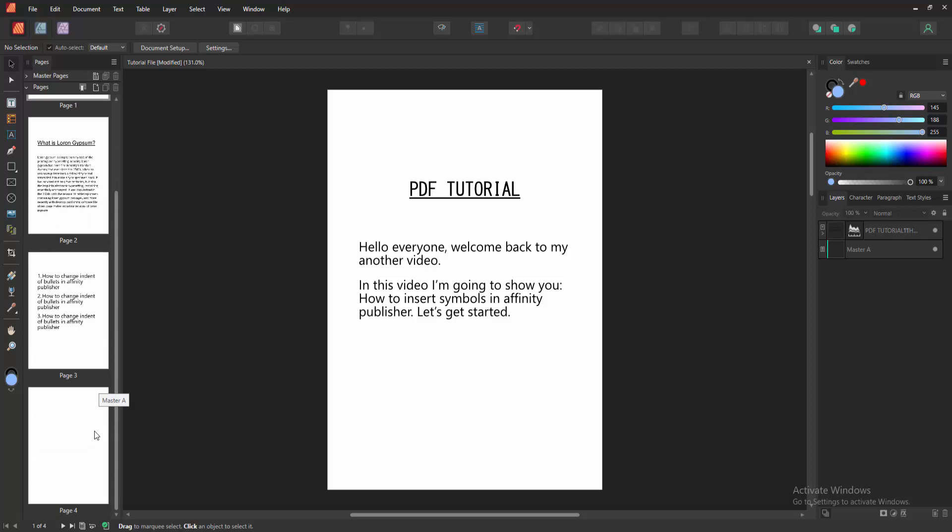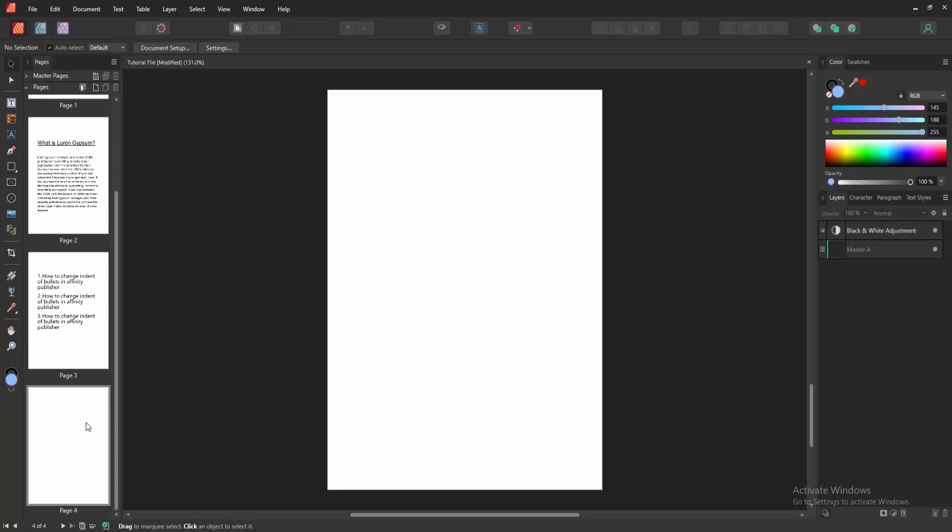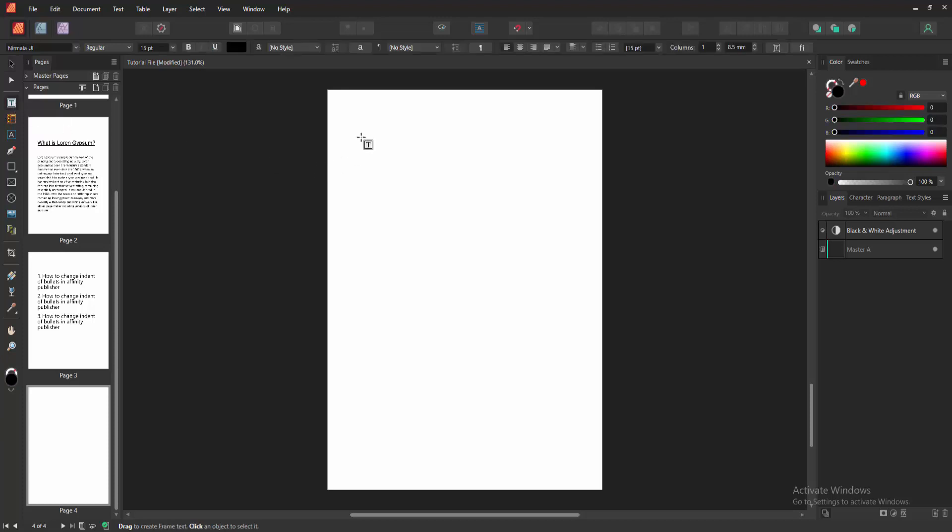First we have to open an Affinity Publisher document. Then go to a blank page. Go to the tools section and select the frame text tool, and draw a text frame on this page.